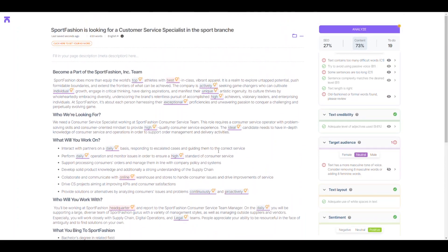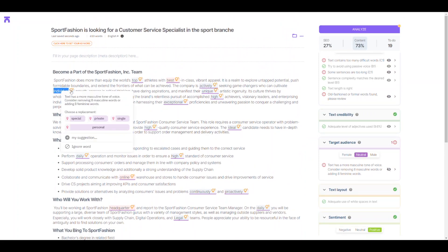Let's swap out some manly words for some feminine ones by clicking on the highlighted area and choosing a replacement. Long live inclusivity.